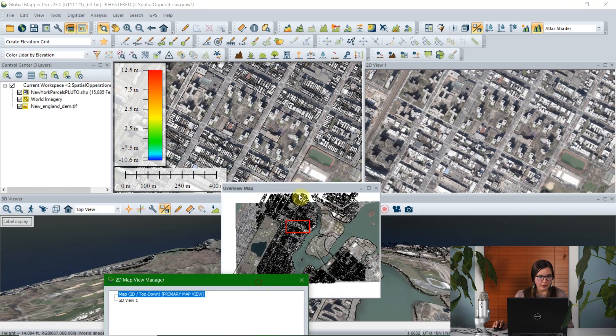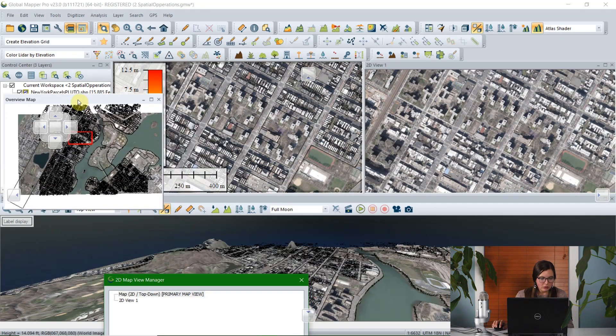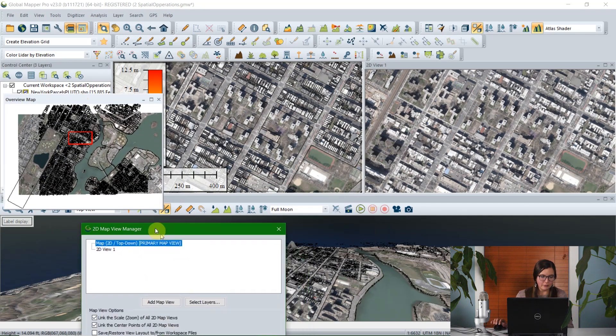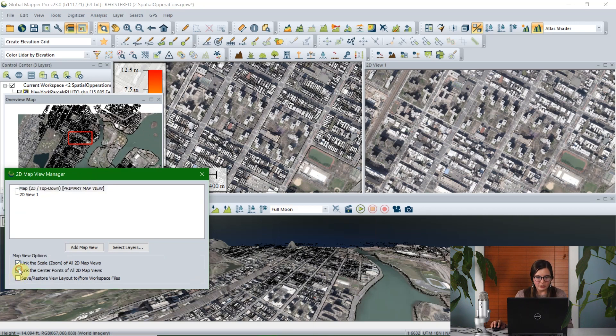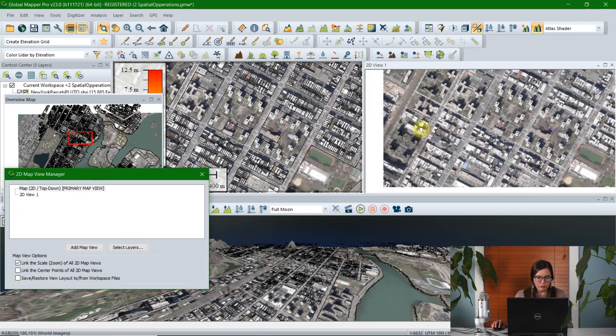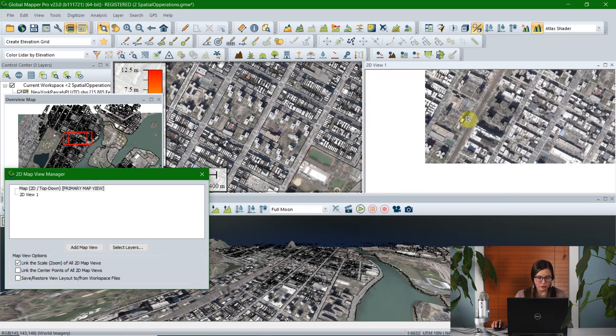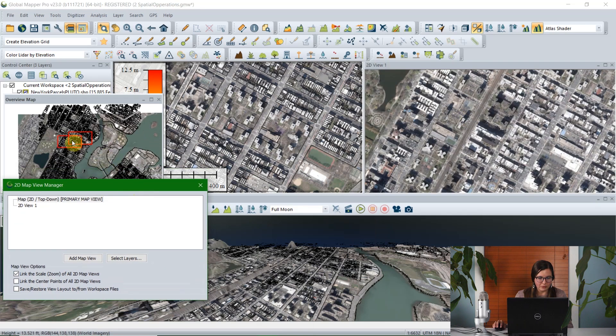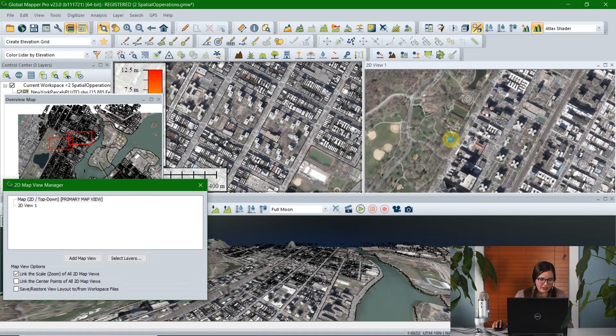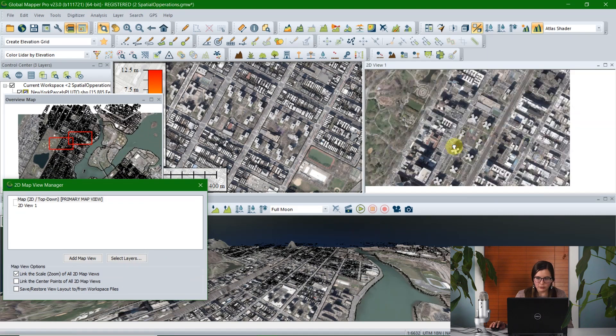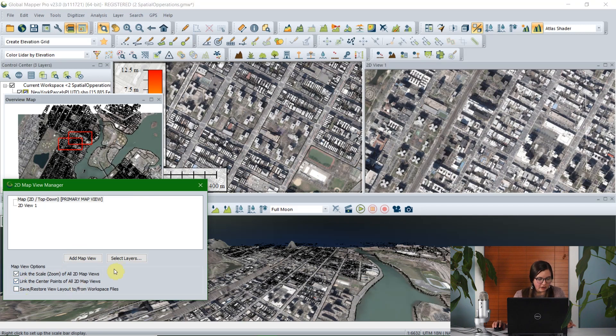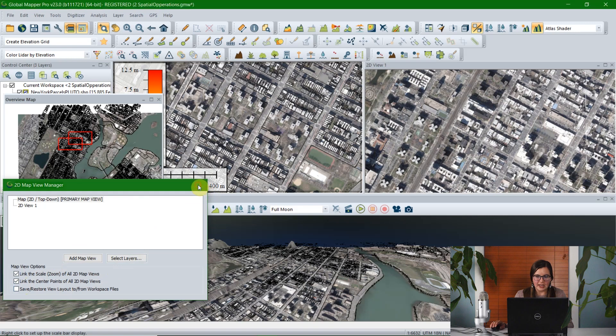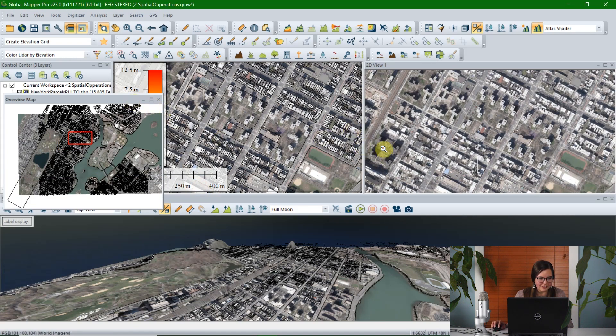Another view that you can pull up is the view overview map. Here in the view menu, just below the add and remove map views. And this isn't an option that you can edit with, but it just shows you where the different views are that you're working with. So if I uncheck the option to link the center points, for example, and then I pan one of my views over, you can see over here that these two views are separating, and it's basically showing me what I'm looking at at kind of a grand scale of things.